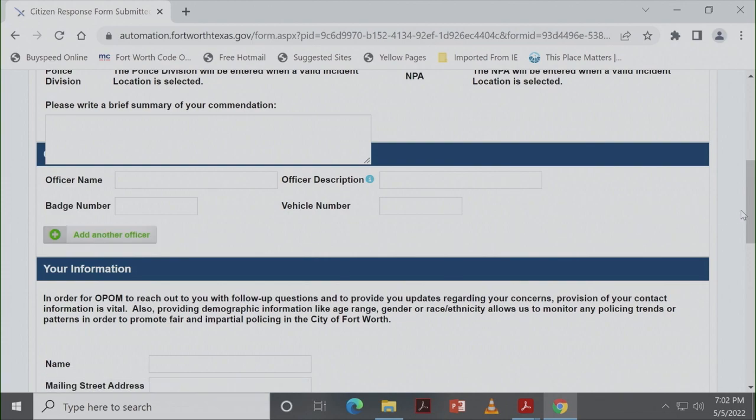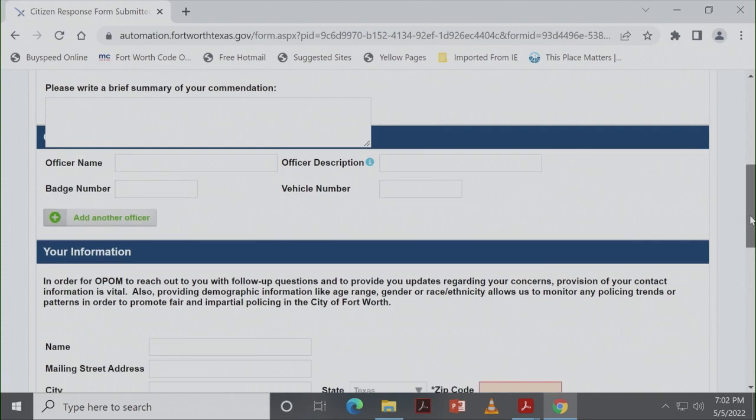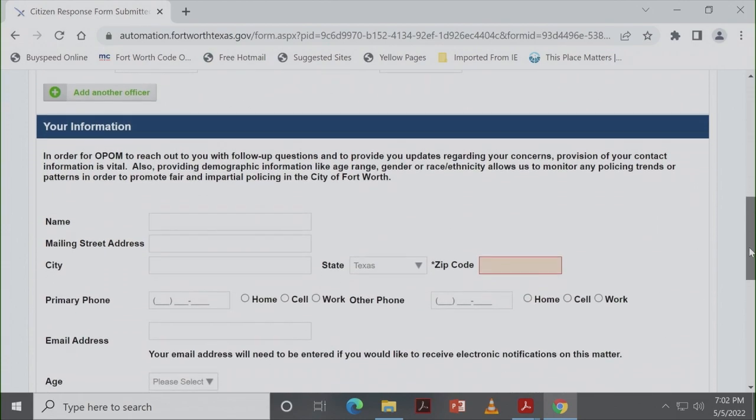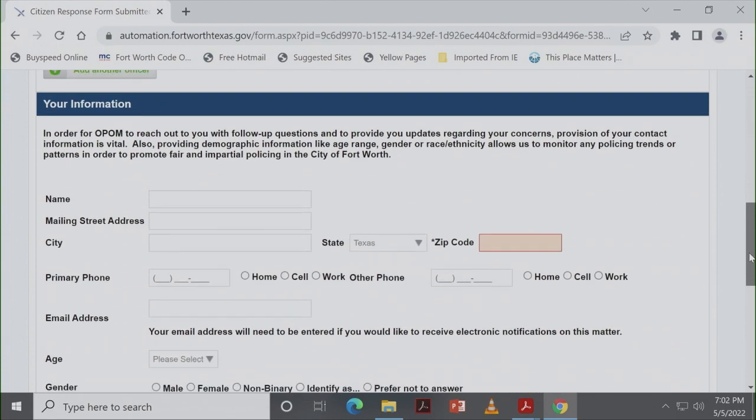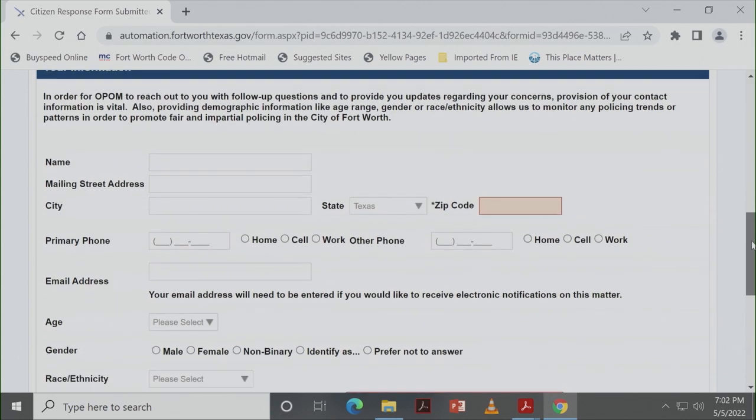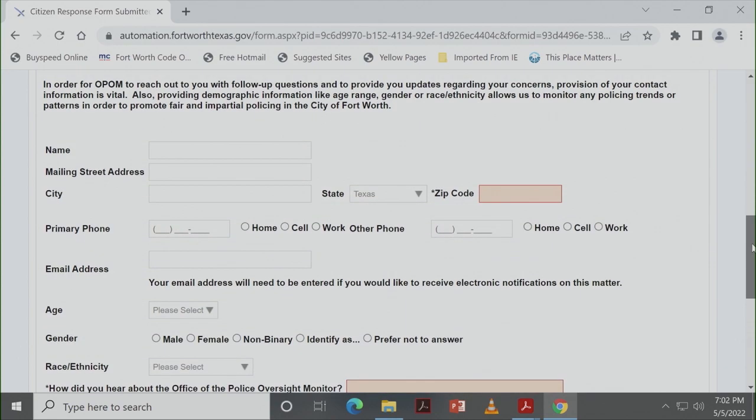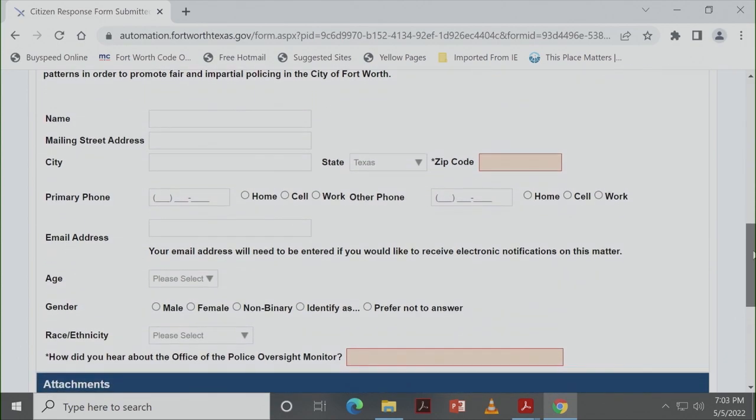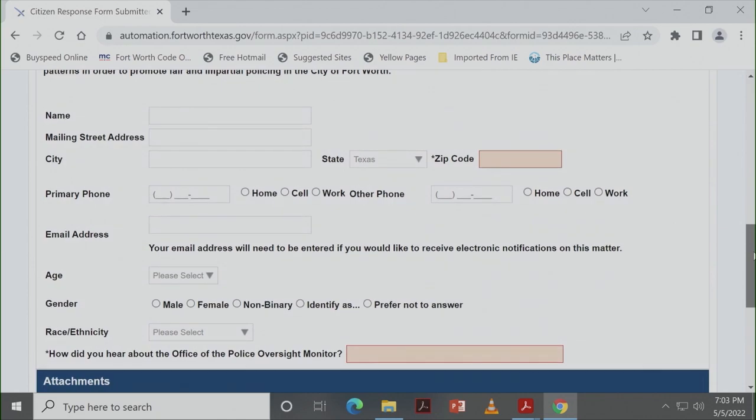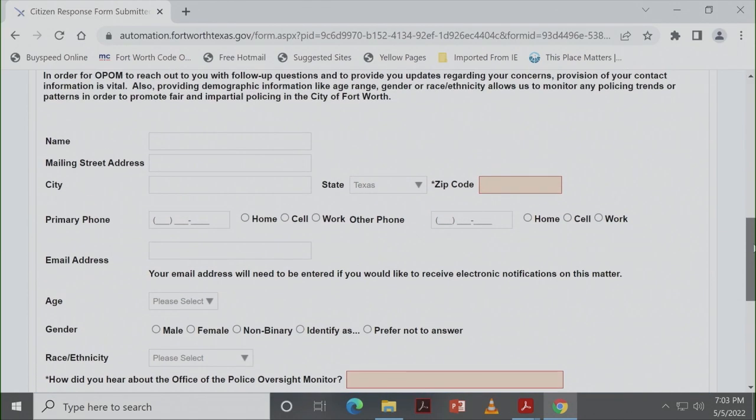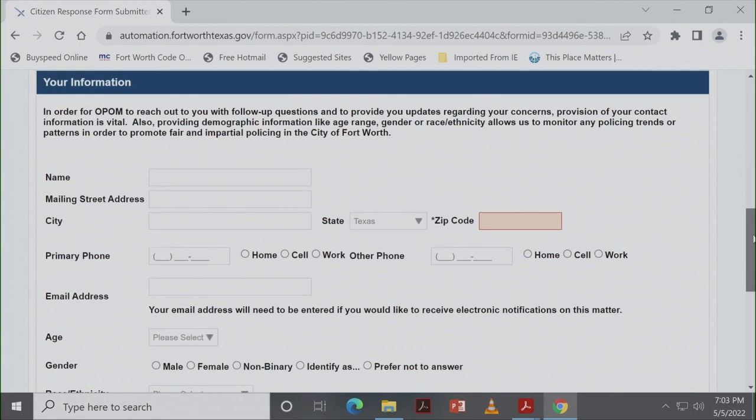You can submit these forms anonymously if you want to, but if you want to hear something back from us, then share all of your contact information. Your zip code is really important for us so that later, whenever we're trying to pull trends at the end of the year, we'll be able to do that more effectively. So again, if you want us to contact you, make sure you give us a phone number or email address.